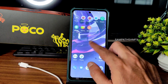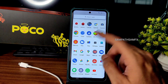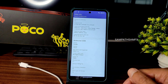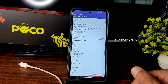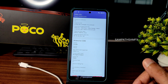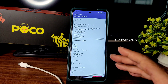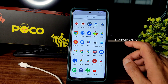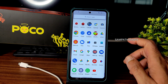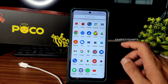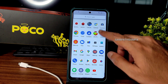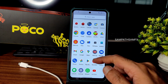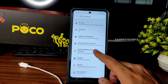Google Maps is working fine. DRM information shows Level 1 certification, so OTT apps like Netflix and Hotstar will play in high definition on this LCD display. Play Store certification is also confirmed — no need to worry about that when safety net passes.